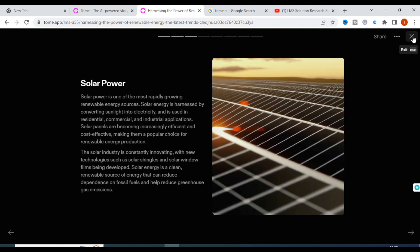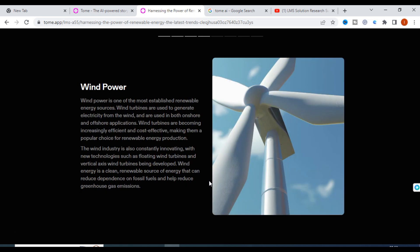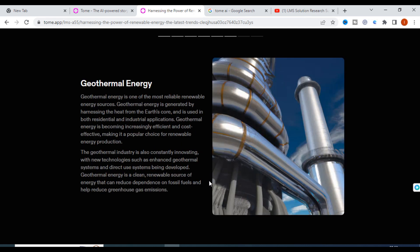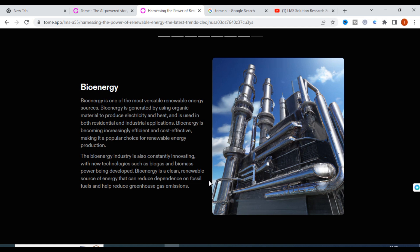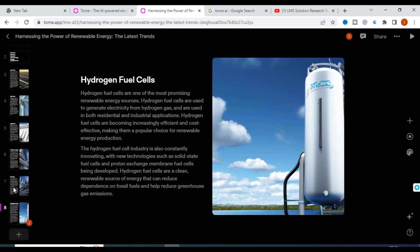Continuing the index: bioenergy, hydrogen fuel cells — all related to renewable energy as given in the topic. The first slide is solar power, discussing recent trends such as solar shingles and solar windows being developed. A neat photograph related to solar power is included. Similarly, wind power diagrams, hydropower, geothermal power, bioenergy, and hydrogen fuel cells slides are all generated.